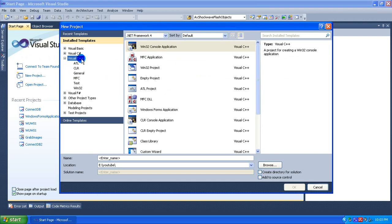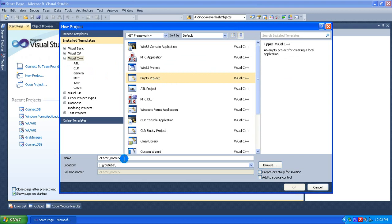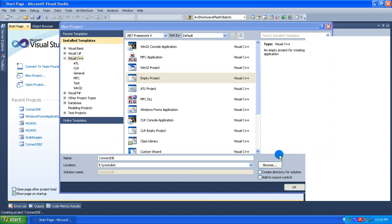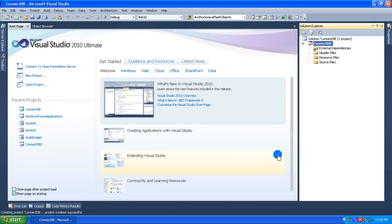Here, select Visual C++ and then select Empty Project. I am giving the project name as ConnectDB. This opens the project.